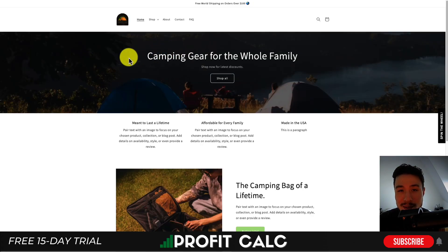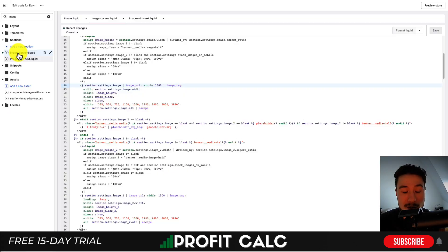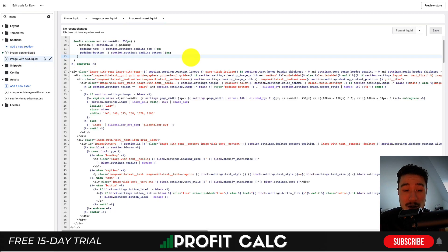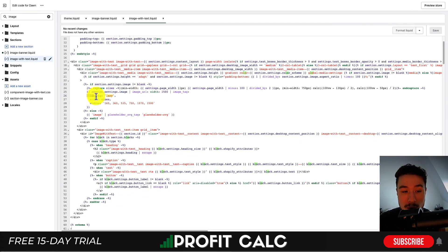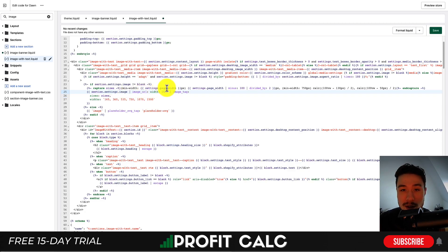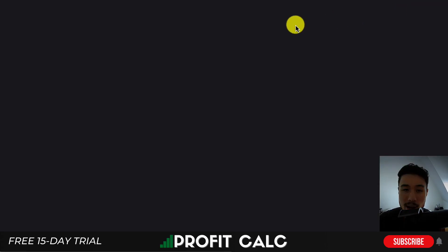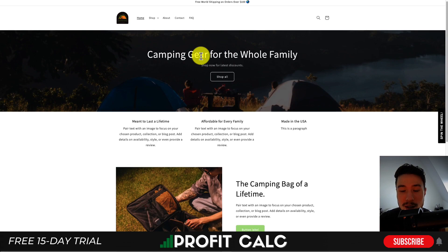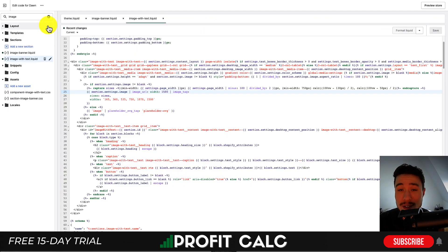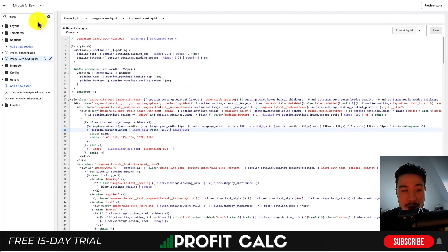If you preview your store, everything should still be loading correctly. To do the same for image-with-text.liquid, open that file, search for 'lazy,' and remove that line as well. Removing the extra blank line won't affect the calculation but will look cleaner. Hit Save there too. Preview the store again to confirm everything is loading properly.